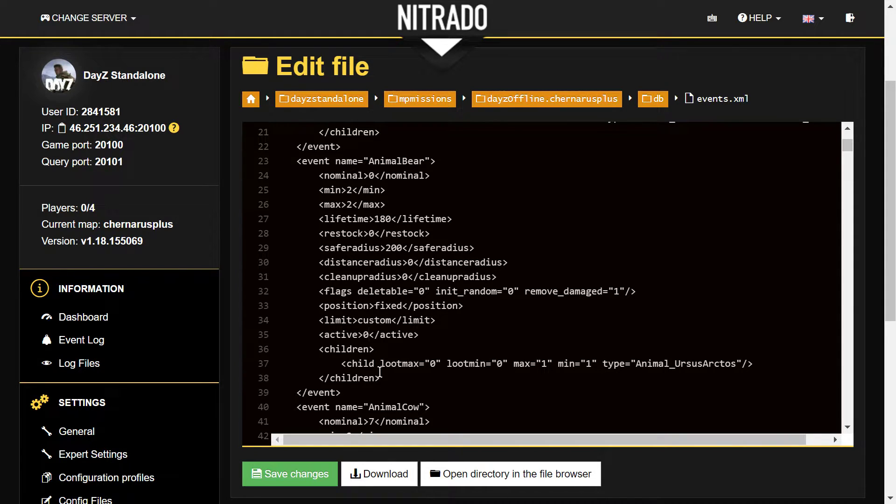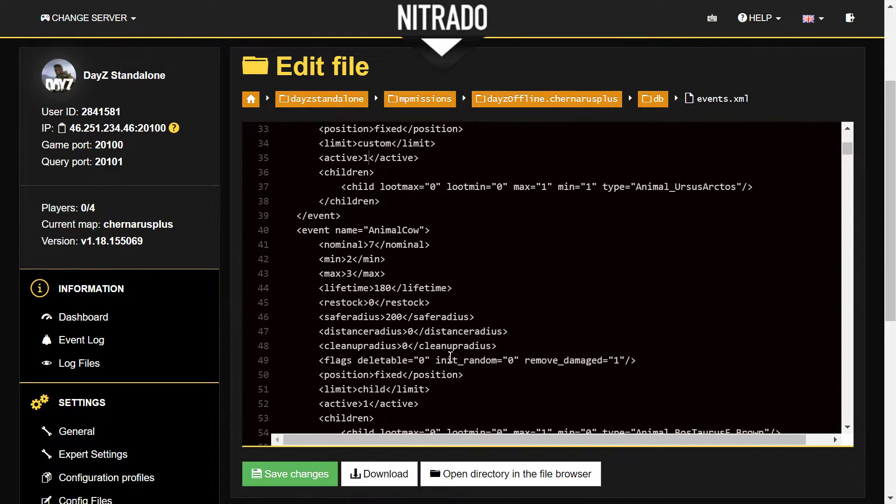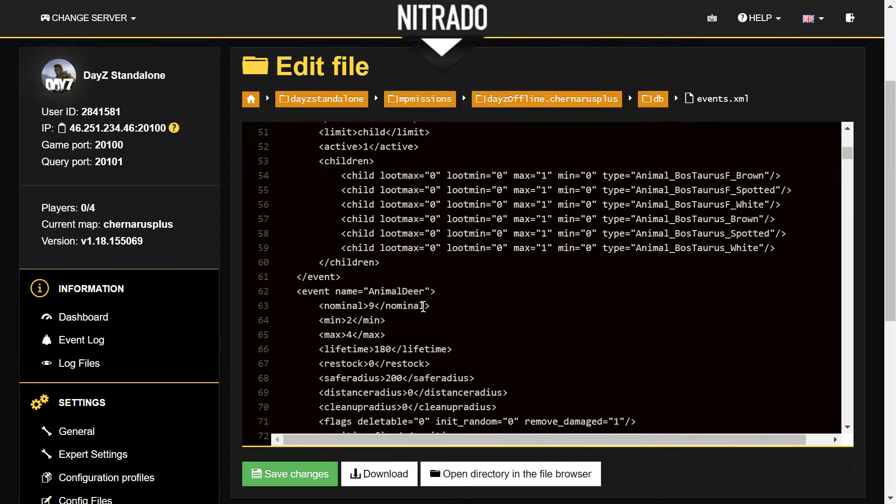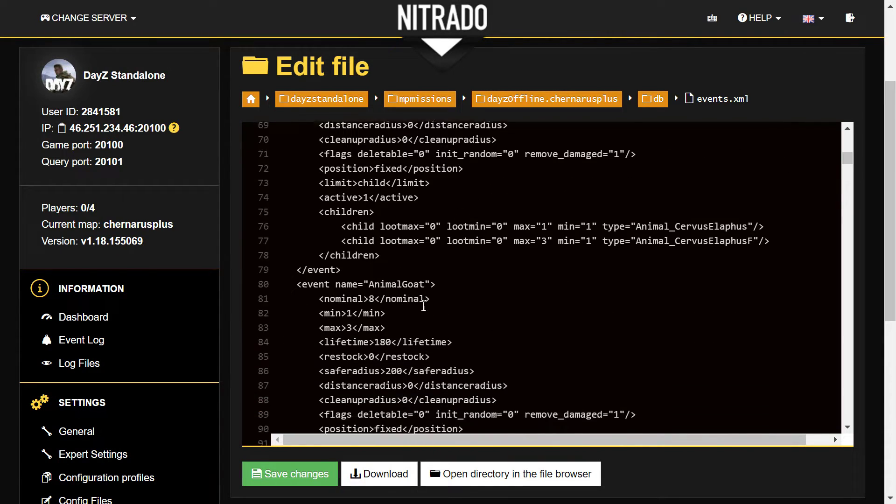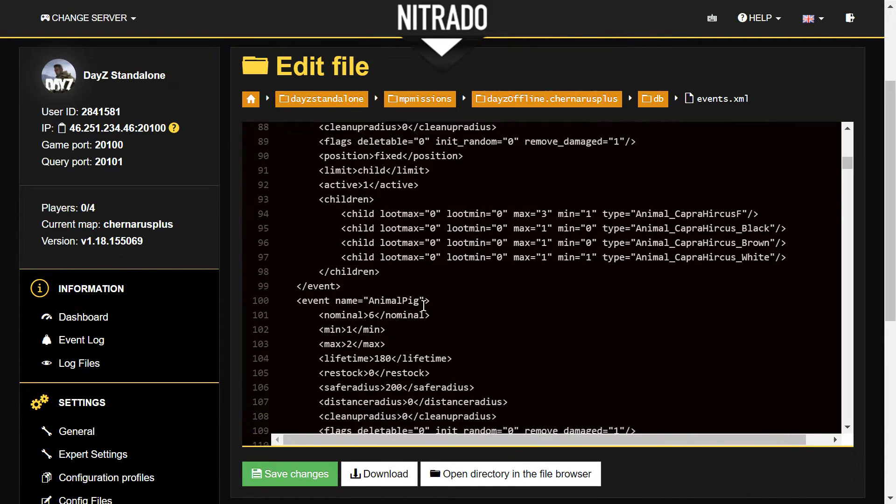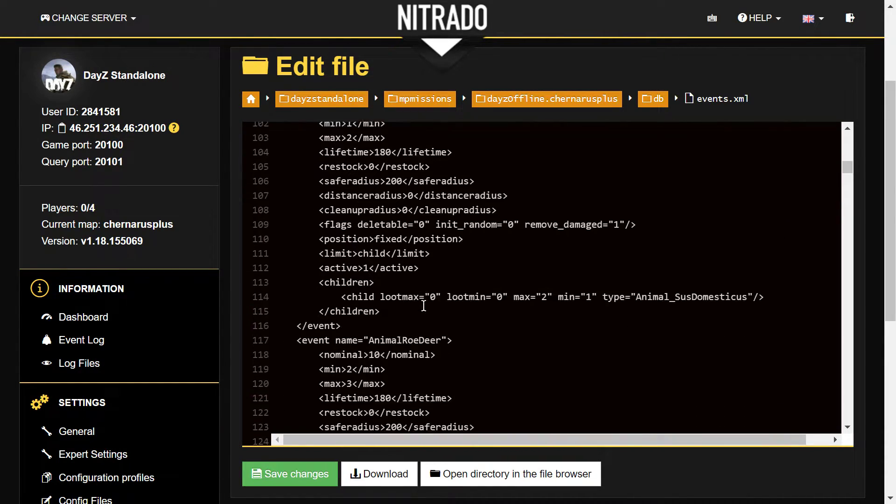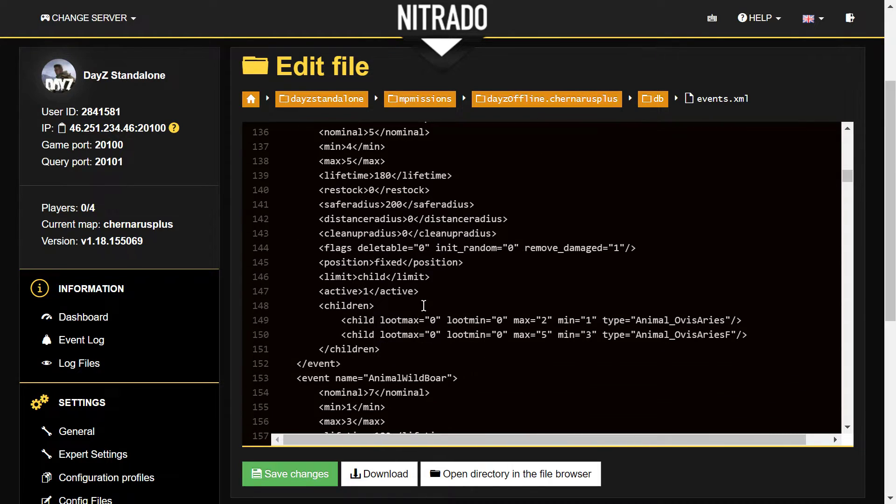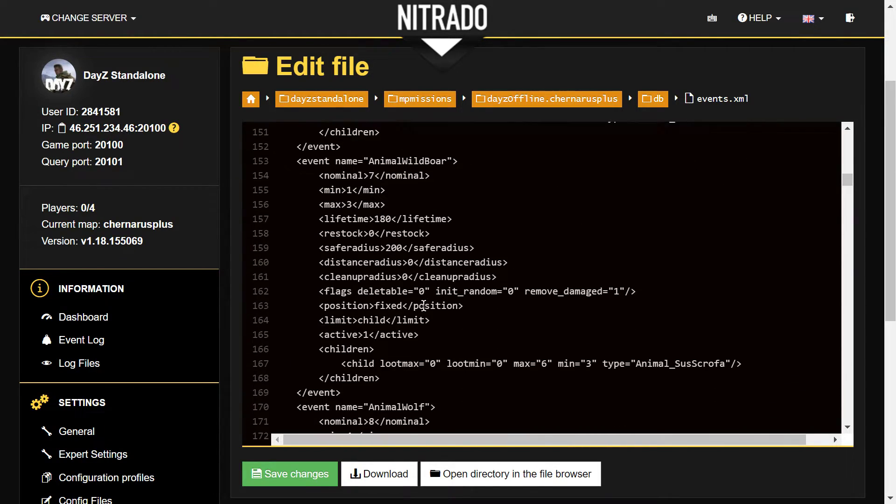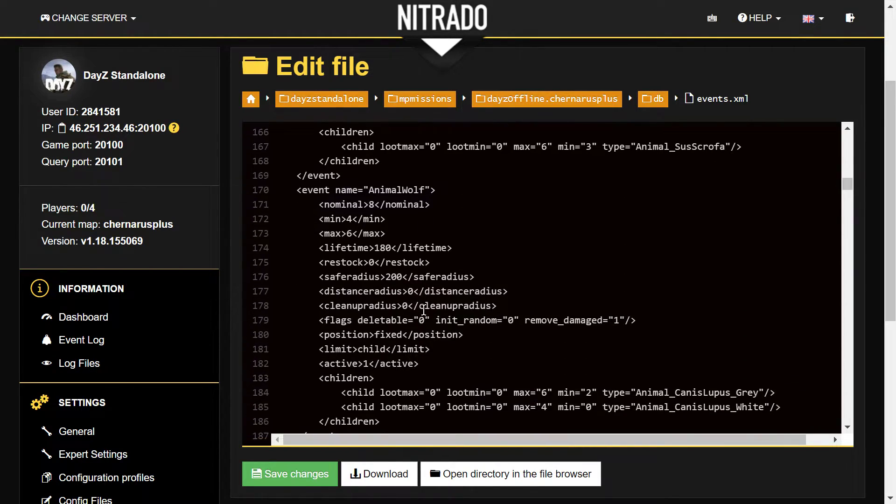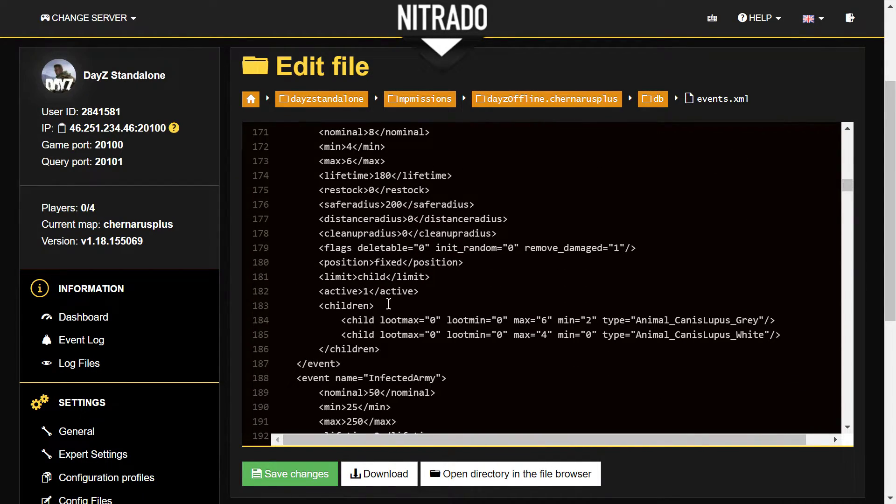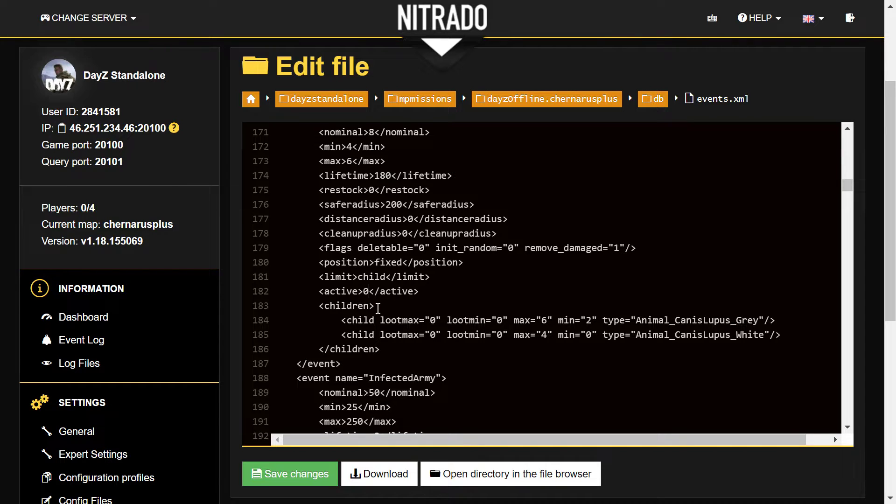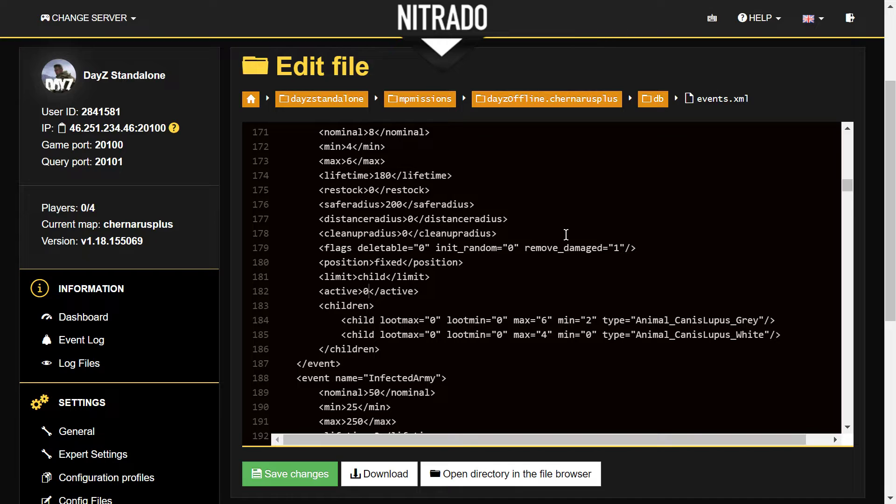Then you would save and restart. I want bears on my server, so I'm going to change that back. If we scroll down: animal_cow, animal_deer, animal_goat, animal_pig, animal_roe_deer, animal_sheep, animal_wild_boar, animal_wolf. Here we go. So again, get rid of wolves, change that to zero and save and upload.